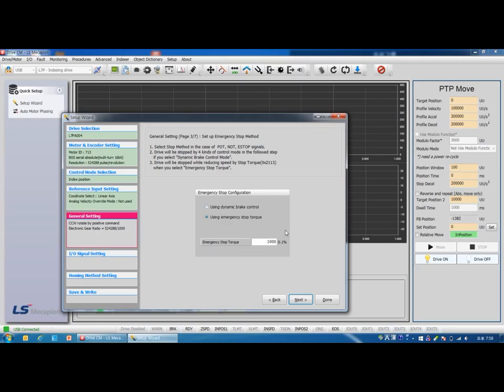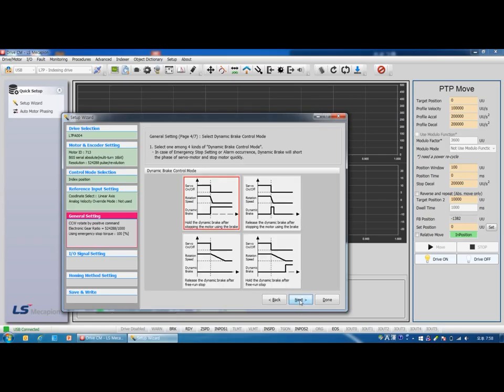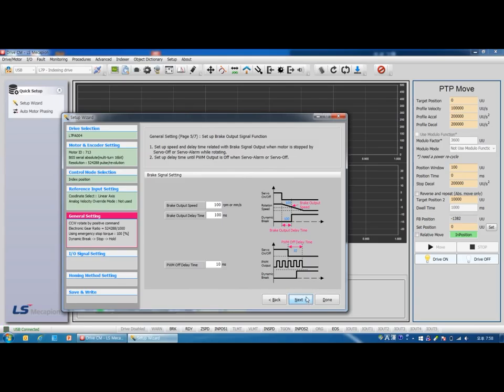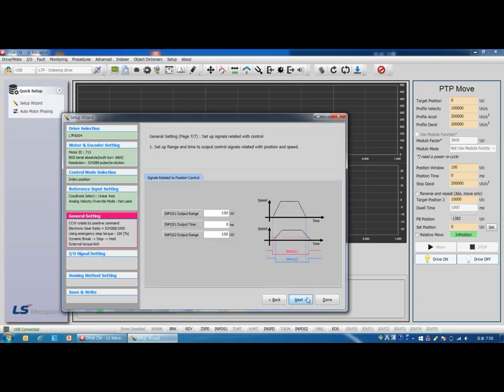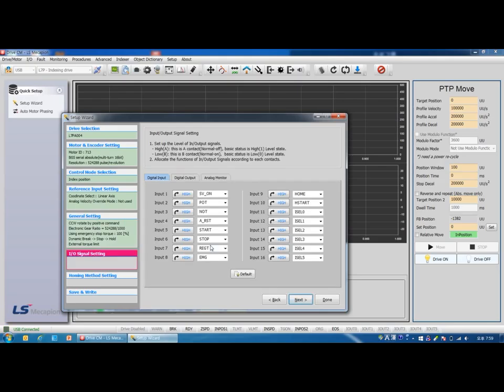Emergency stop mode. Emergency stop modes include POT, NOT, and E-stop. There are two types: emergency stop mode and dynamic brake control mode using torque. Next. Dynamic brake control mode has four types. Next. Break signal, torque limit function, and position signal parameters. This time we use default values.